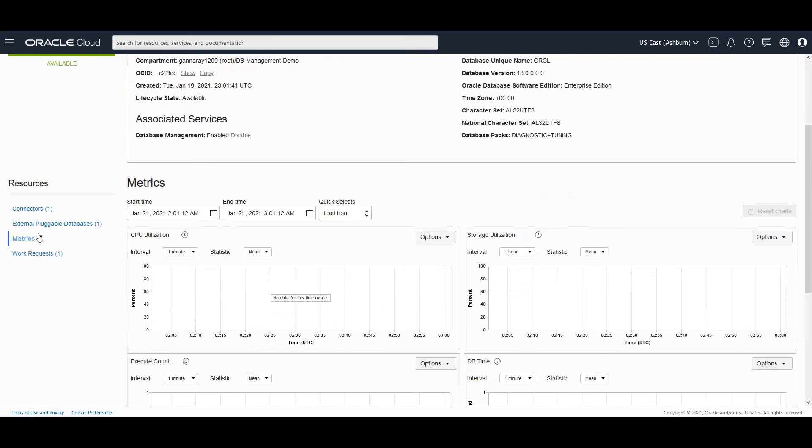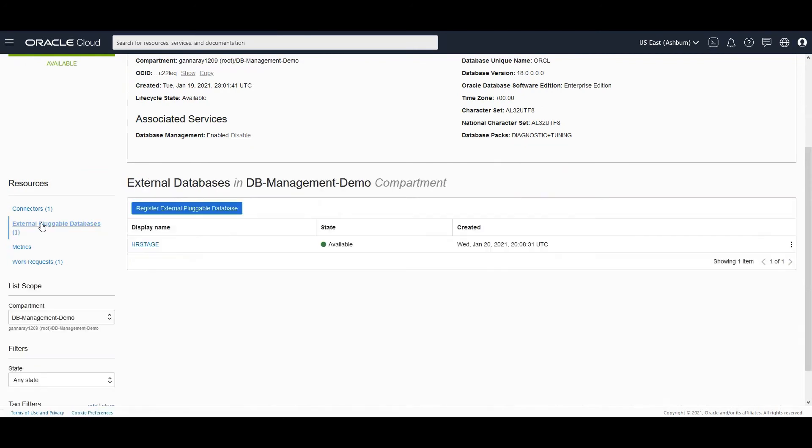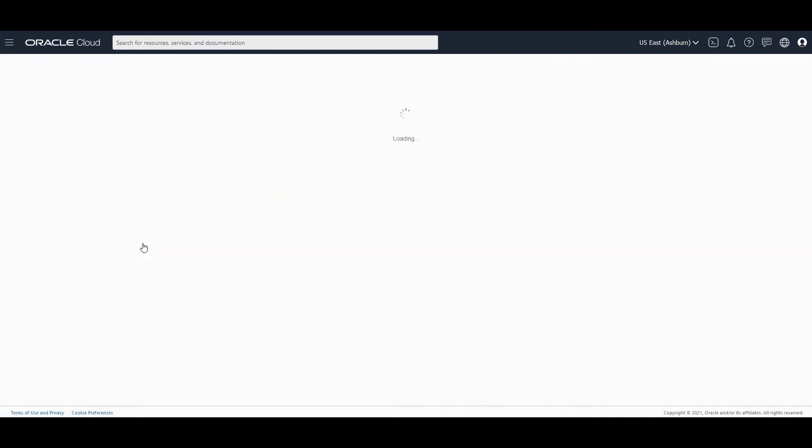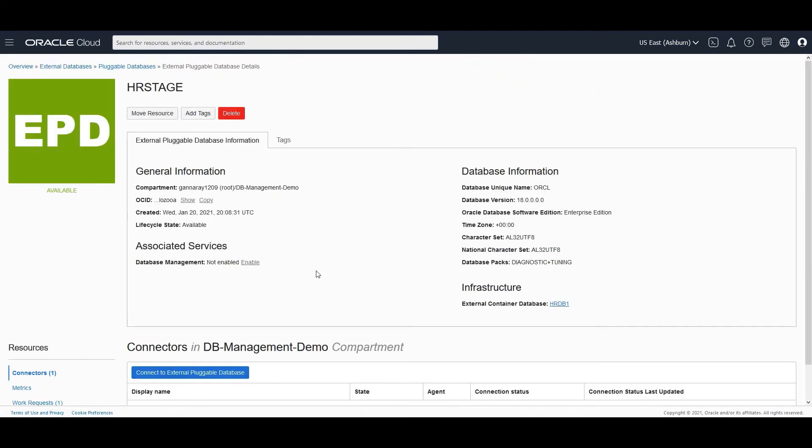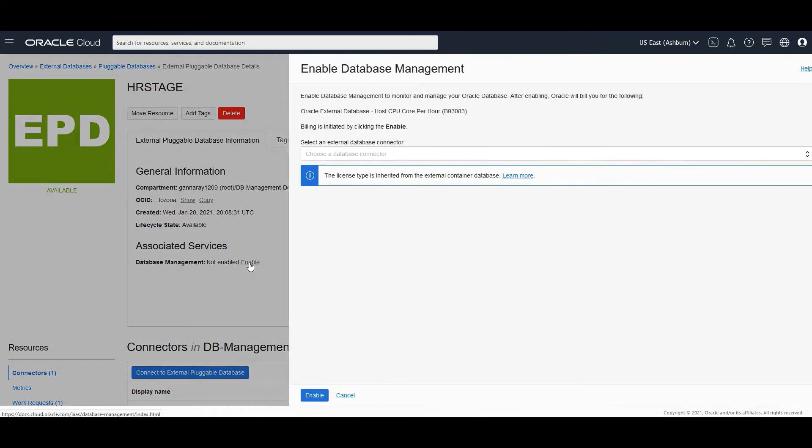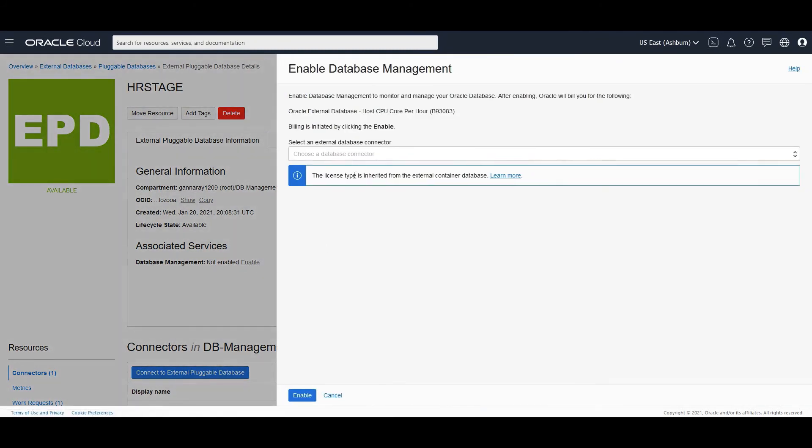Now we could go to the external pluggable database and click on the pluggable database of our interest. In this case, we have only one. We can enable database management for this pluggable database as well.